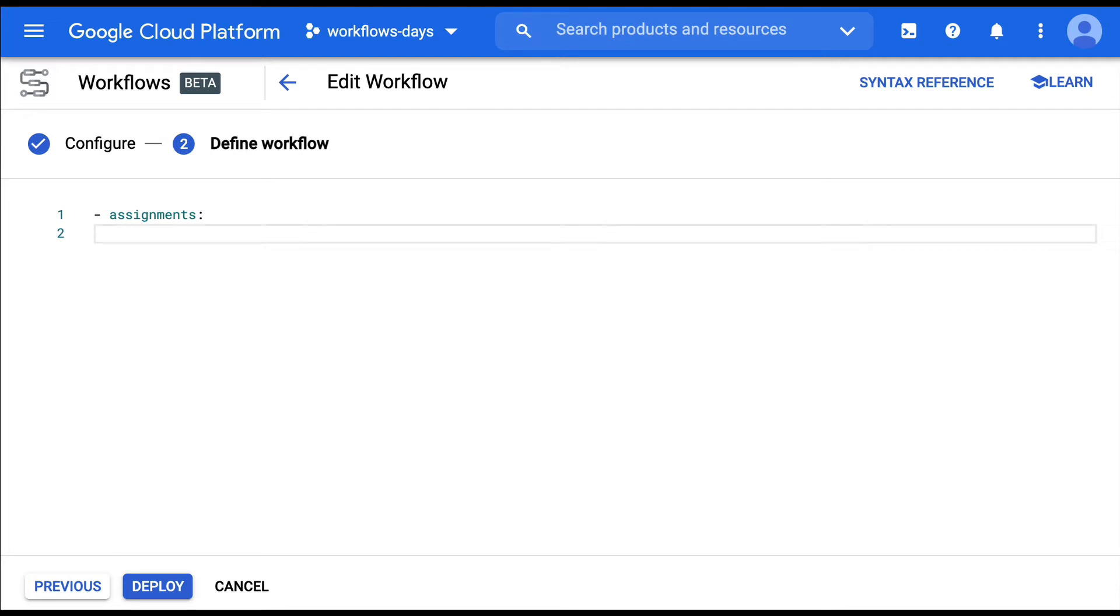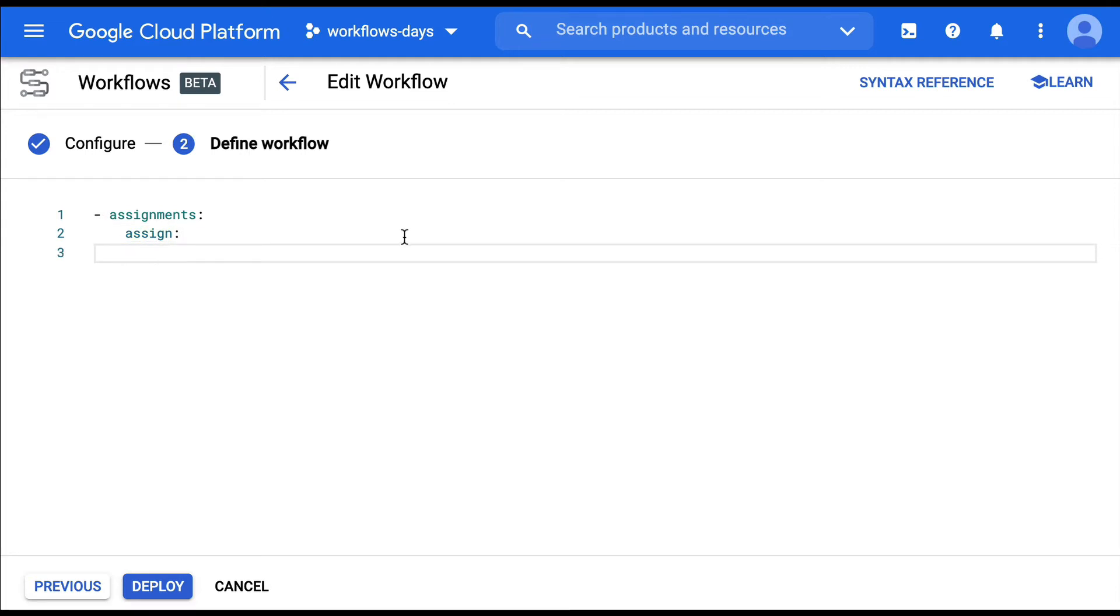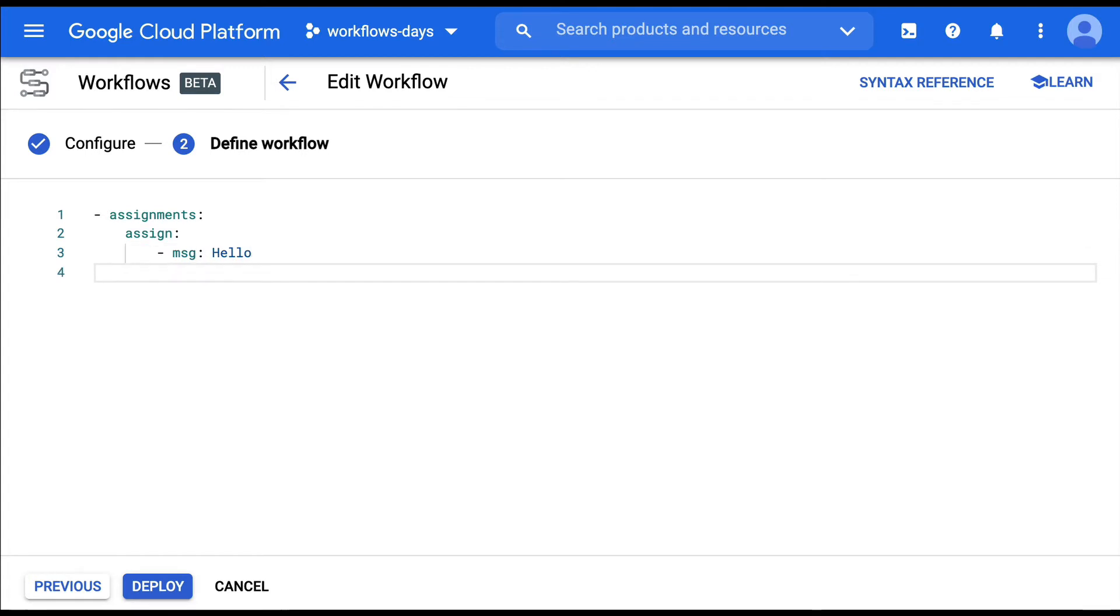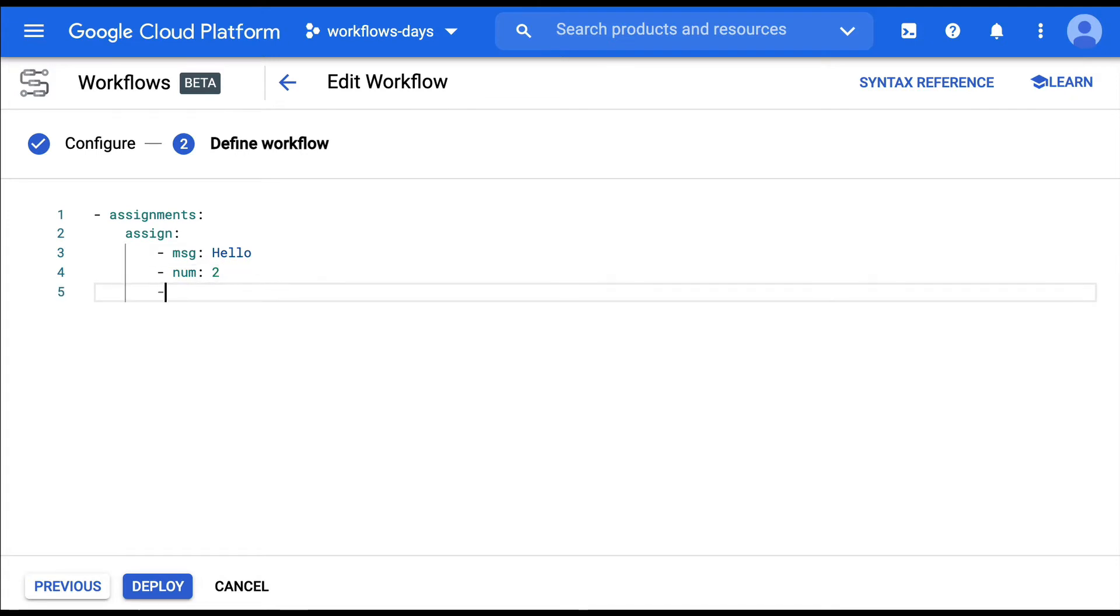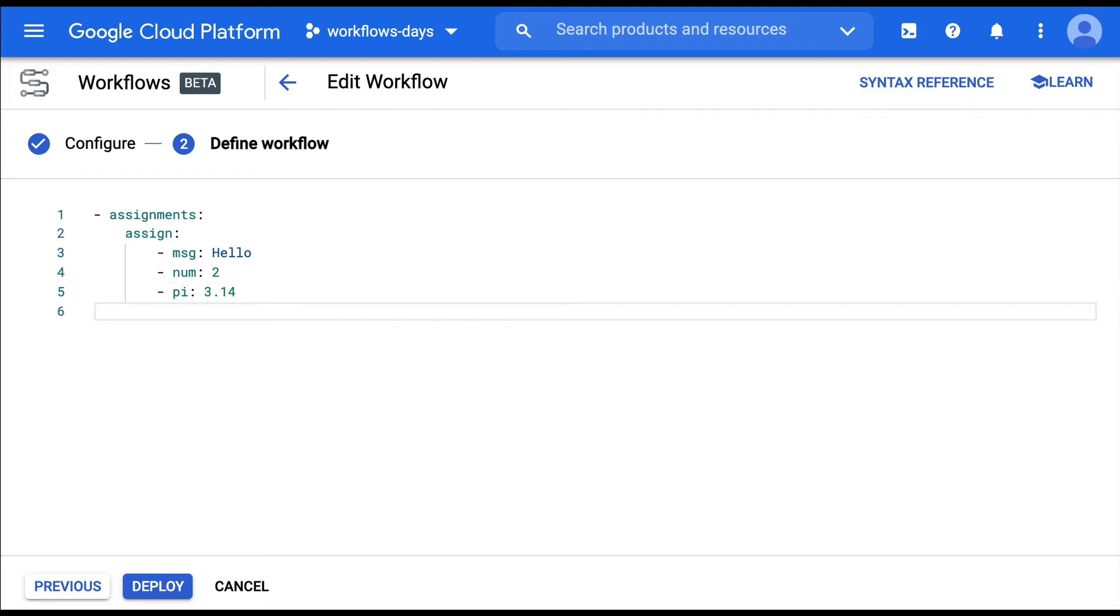And I'm going to use a special instruction called assign. And here I'm going to assign some values. So for example, I want some kind of message, hello. I can assign a number, an int, for example, 2, some double values for 3.14. Or you can also create Boolean expressions as well.